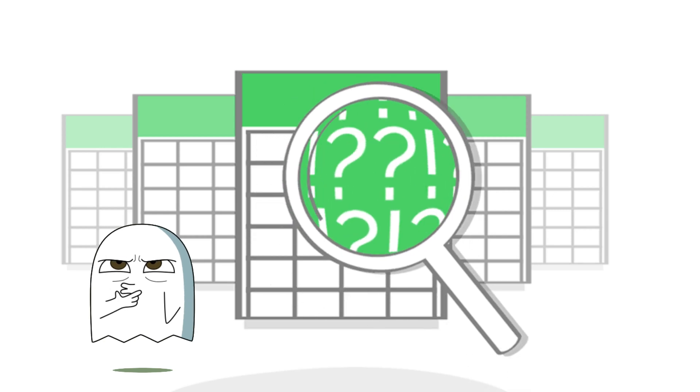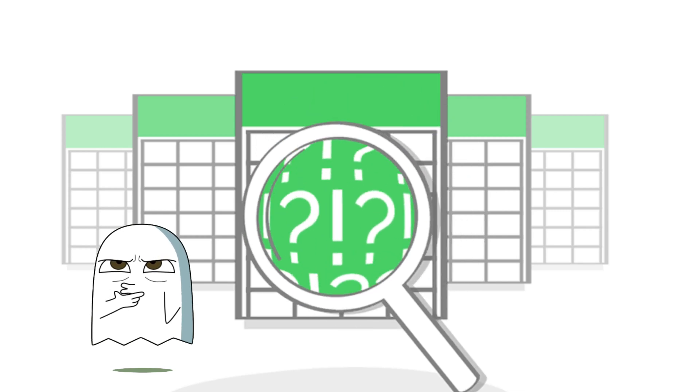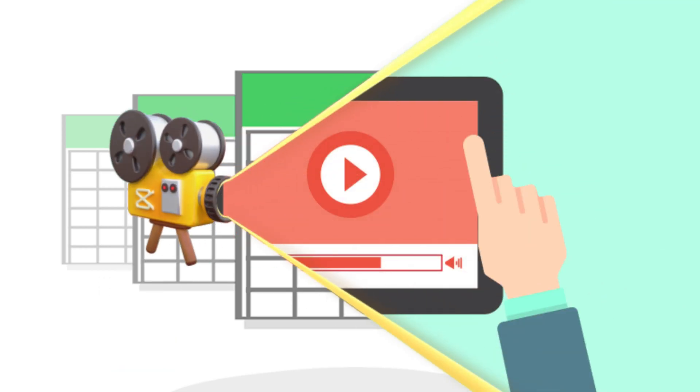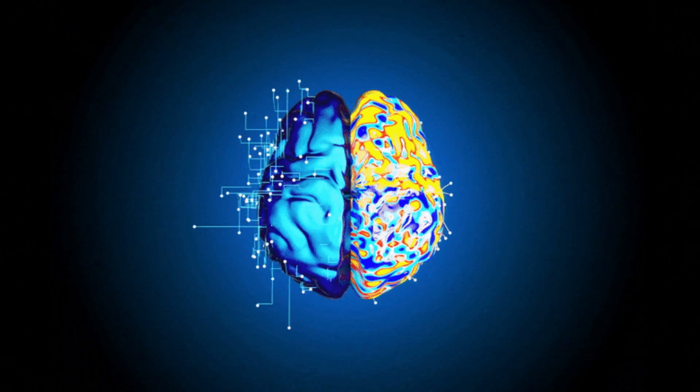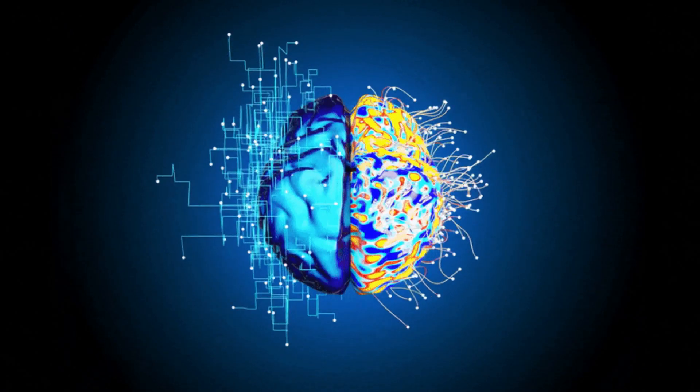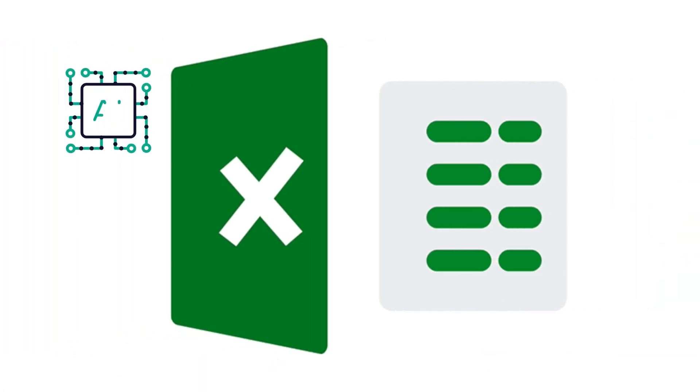I know you all have a hard time remembering Excel formulas. Today, in this video, I will tell you how you can use AI in Excel to generate formulas.